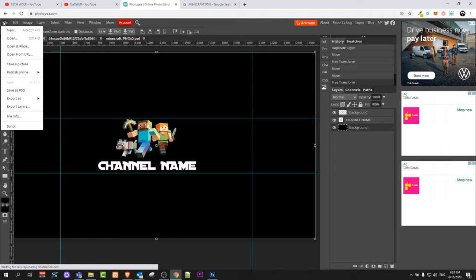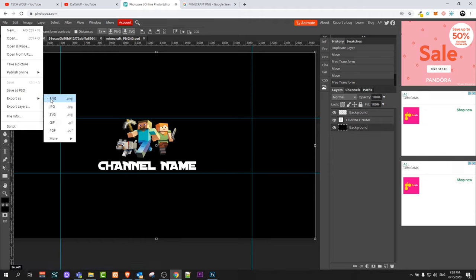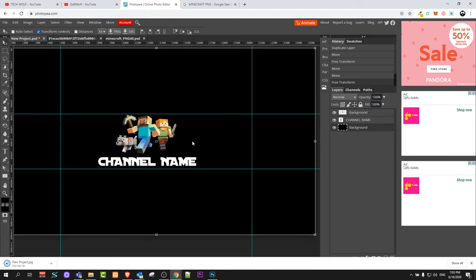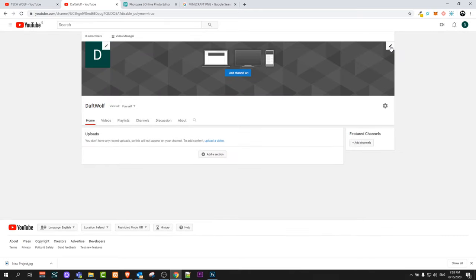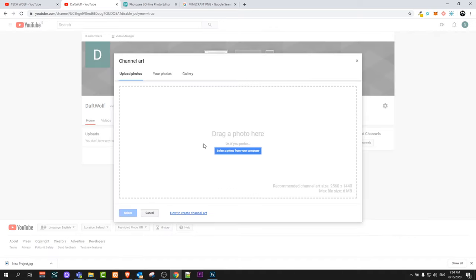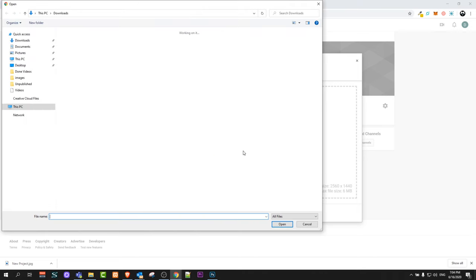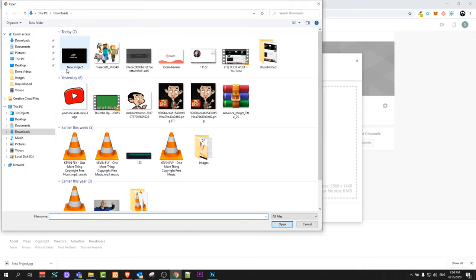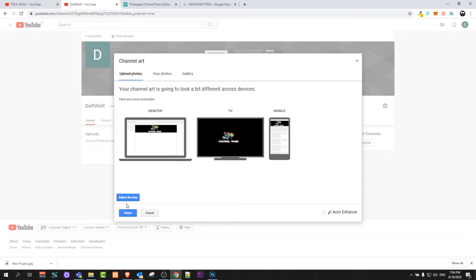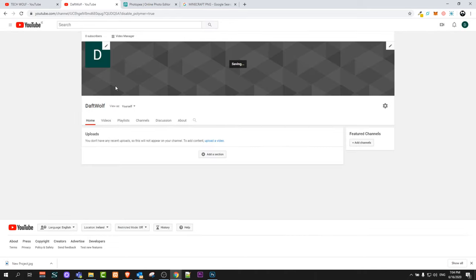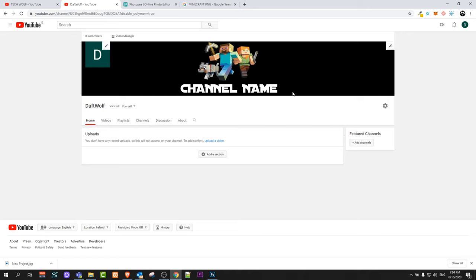After you have done this, click in the top left corner on 'File' and click 'Save As'. You can save it as PNG — I will save it as JPEG. You can set quality to 100% and click Save. Now go back to your YouTube channel and click on the pencil icon, then 'Edit Channel Art', or click the 'Add Channel Art' button in the middle, then click 'Select a photo from your computer'. Go to Downloads, select the new project file, and click Open. Once it has loaded, click 'Select' at the bottom. It will add it as the channel art of your YouTube channel. As you can see, we created the channel art and it is centered — we have the channel name and the image.